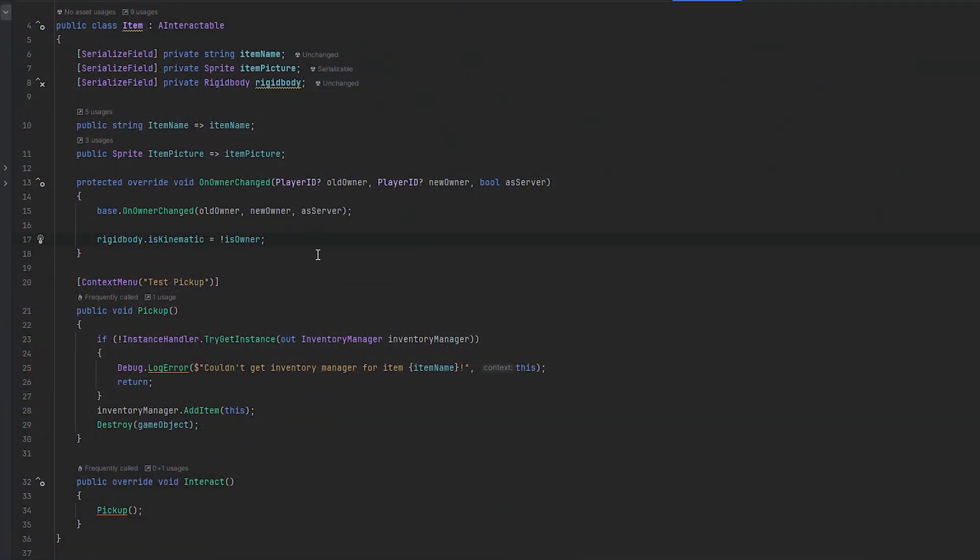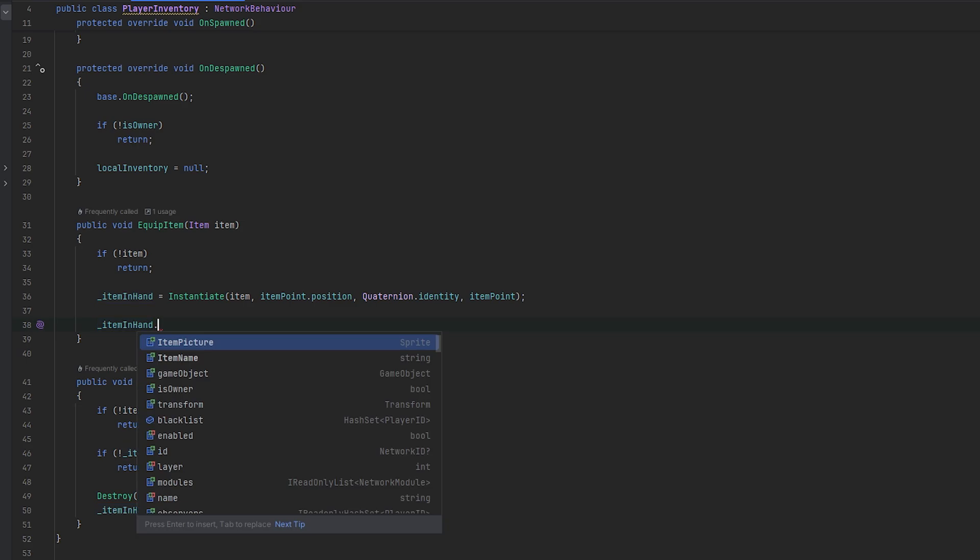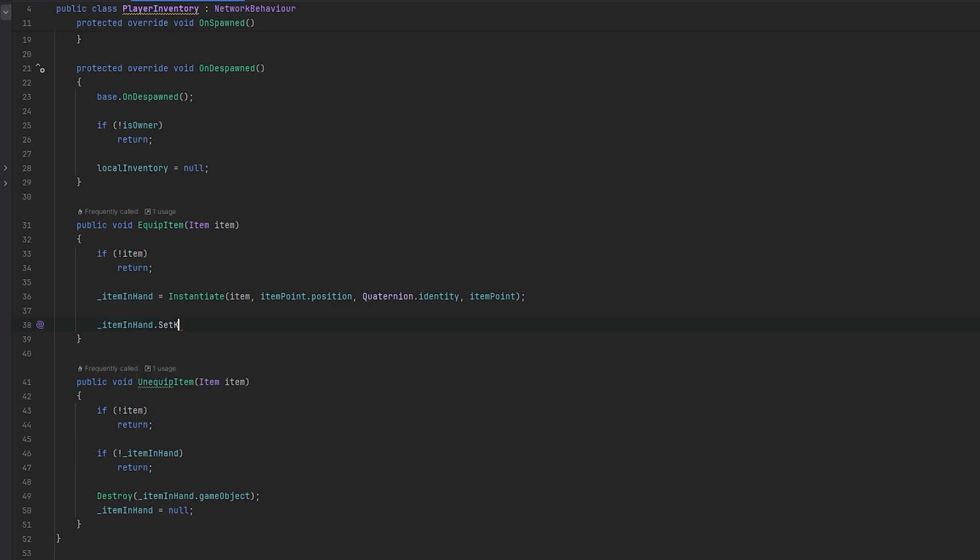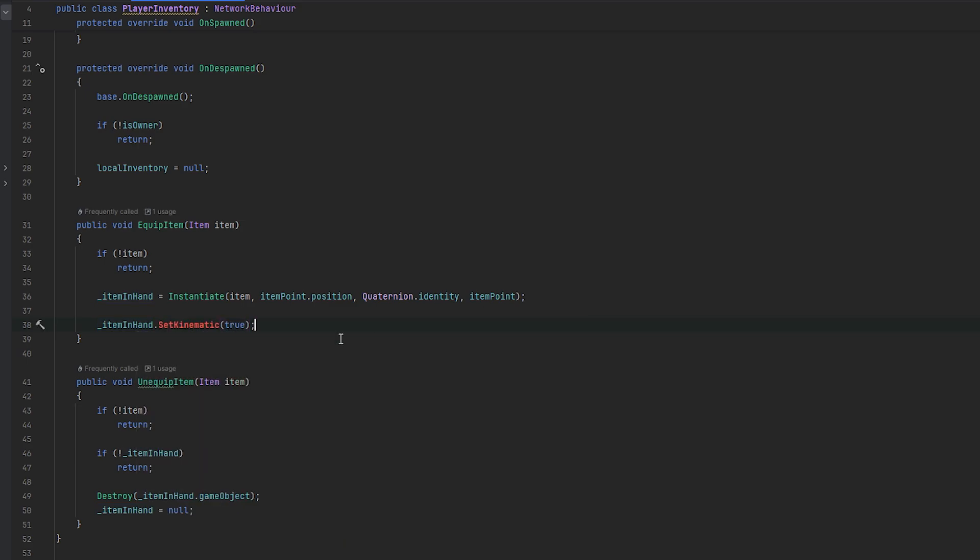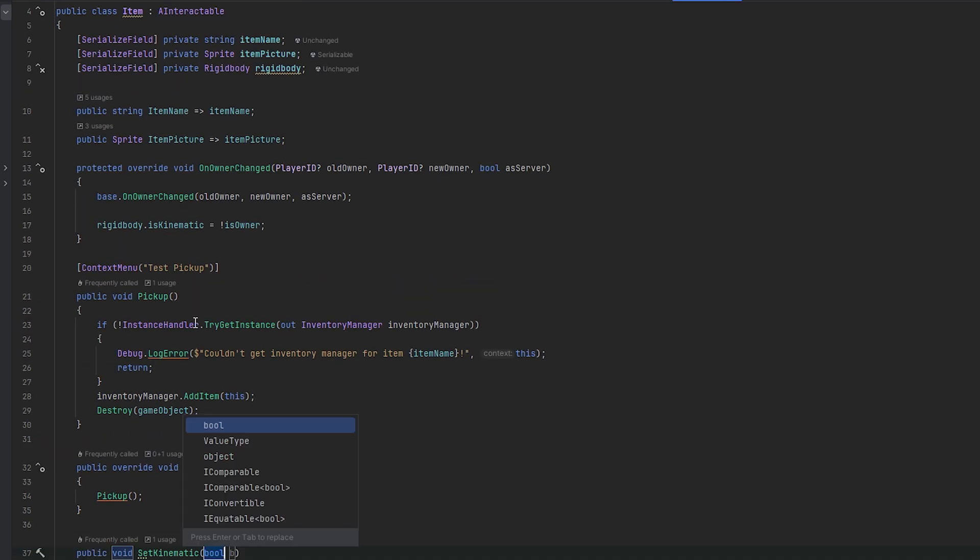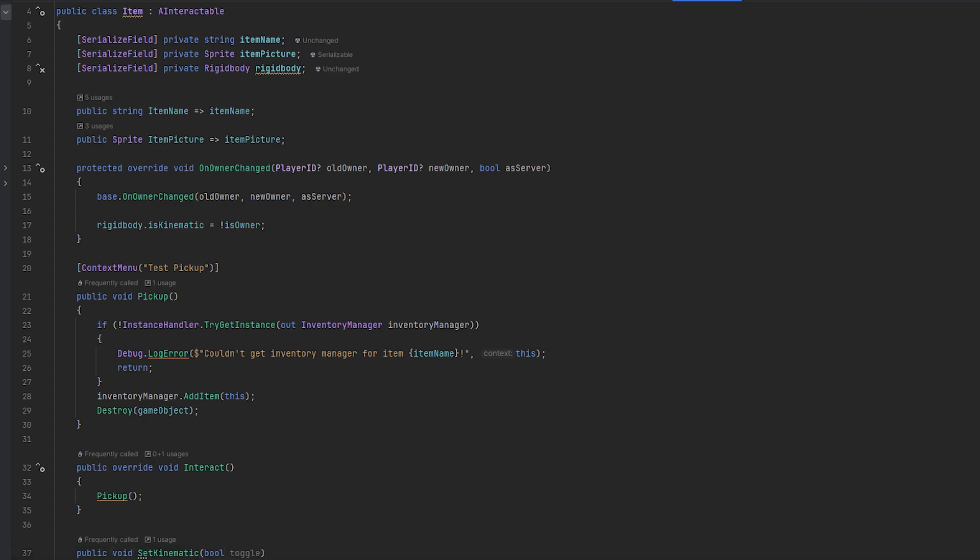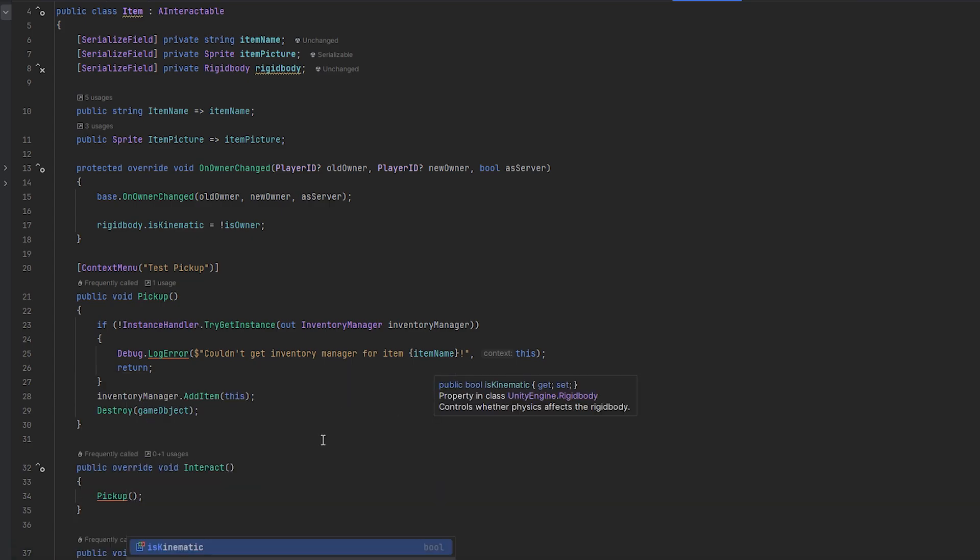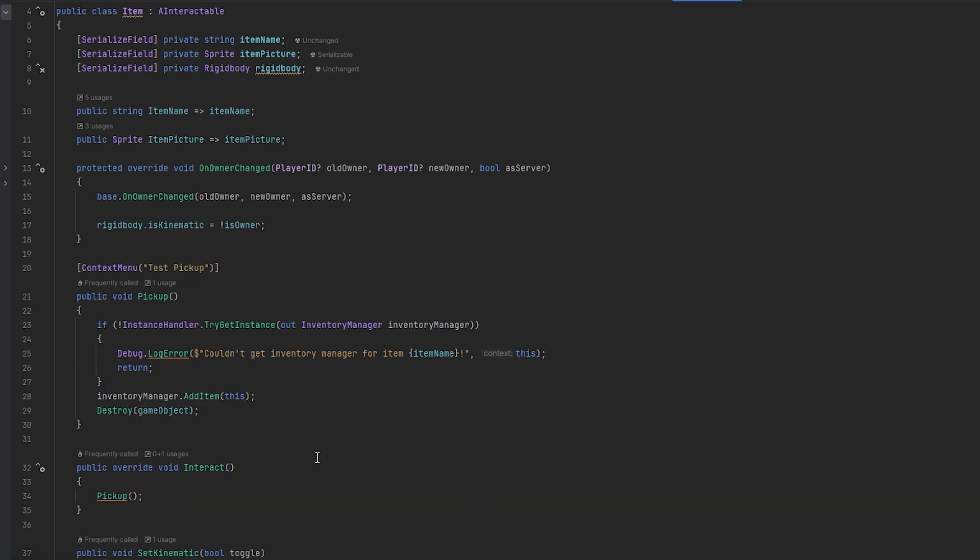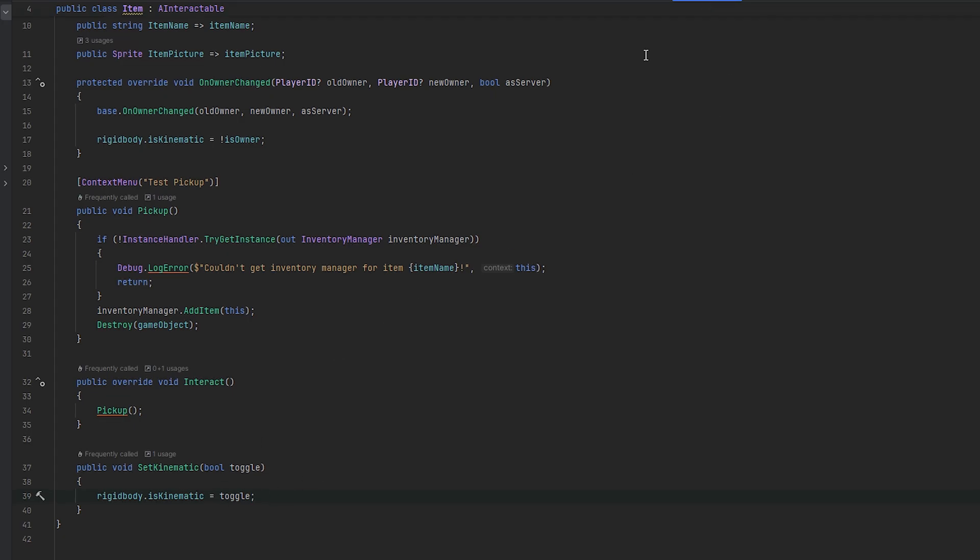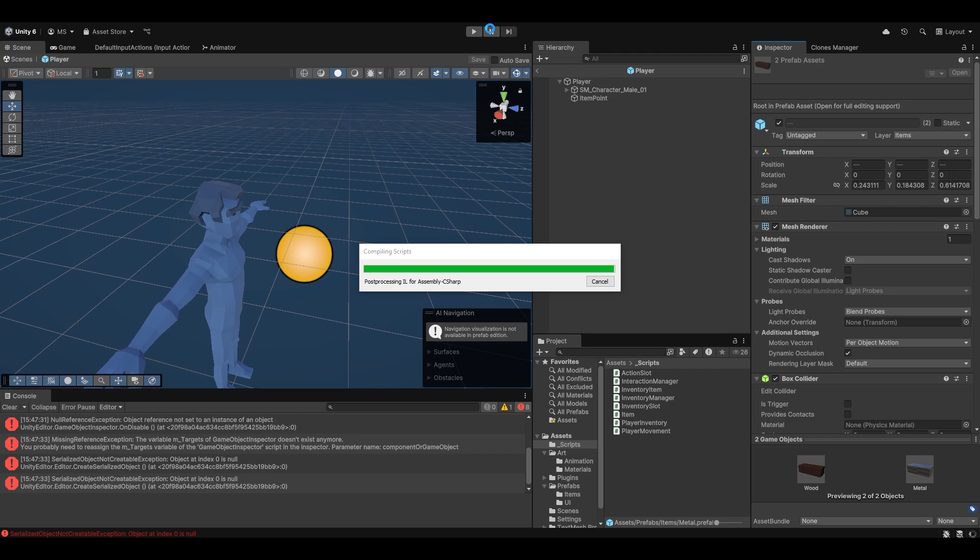I guess the first thing we could just try is just when we spawn it essentially here, we can try and call like a set kinematic to true, for example. And we can set up that method like so. And we can do rigidbody.iskinematic equals to true. Let me just try this first. This is obviously on the item. I now added the set kinematic method. So let's try this and see how this works.